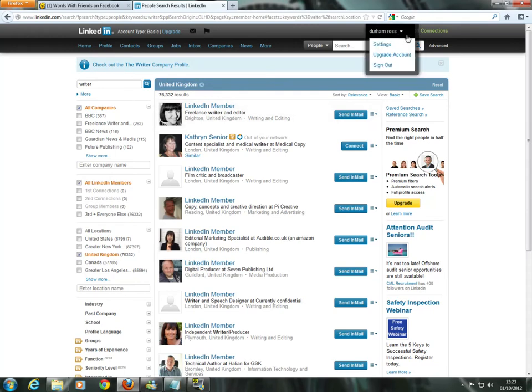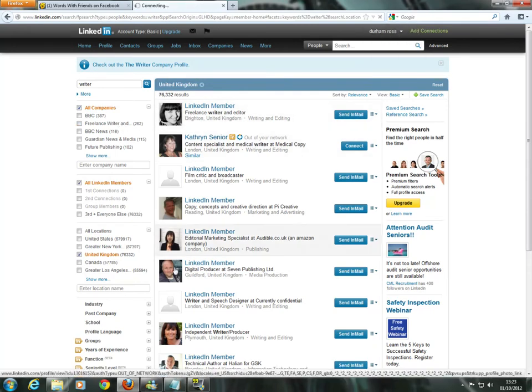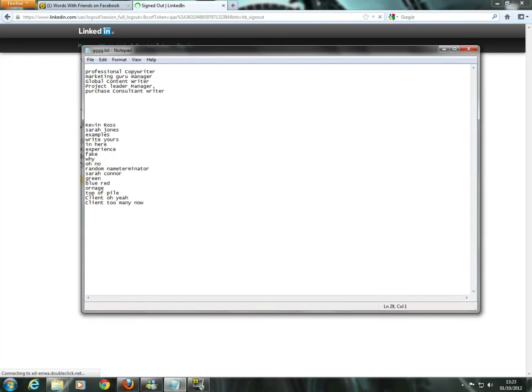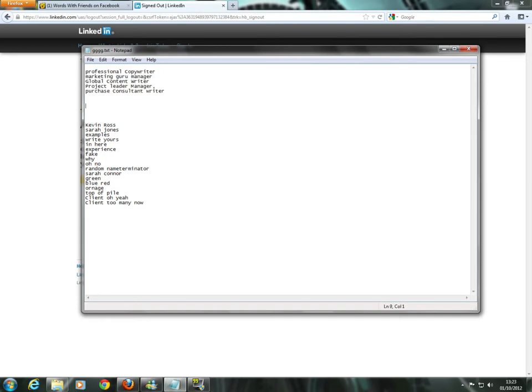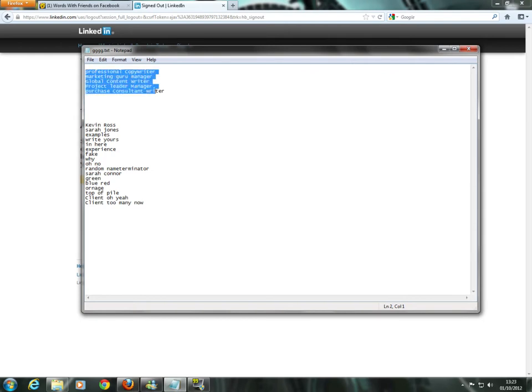Before you start, I'll sign up on this. You want to open up a notepad or write down or do whatever you want. Make a list of your keywords that you want to be noted for that's related to your profile, such as professional copywriter, marketing guru manager. These are just ones that my friend works for. The key is to optimize these keywords because it can only search for so many words at a time.